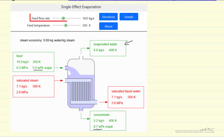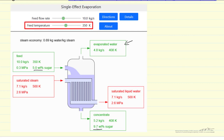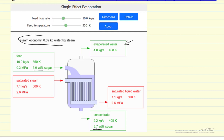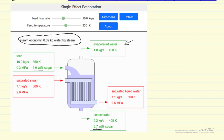You can change the feed flow rate and the feed temperature with sliders. We calculate the steam economy, which is the kilograms of water evaporated divided by the kilograms of steam fed to the system. We'd like this to be close to 1, and that's a function of the feed temperature — for a low feed temperature, some of the steam's energy goes into raising the temperature, in this case from 350 to 408, and then evaporating the water.